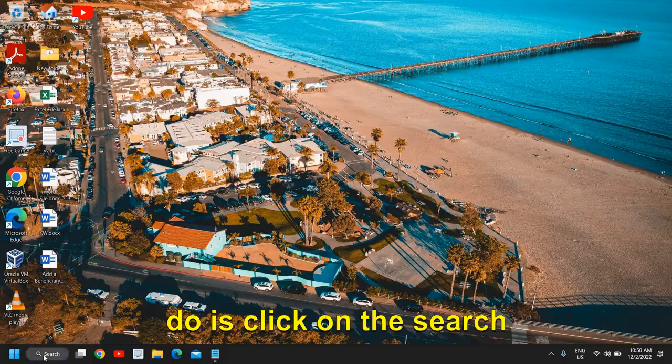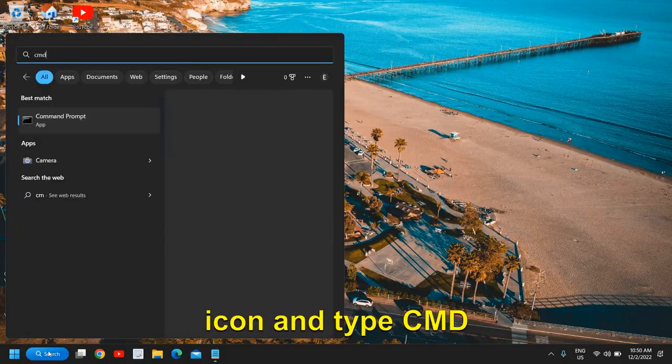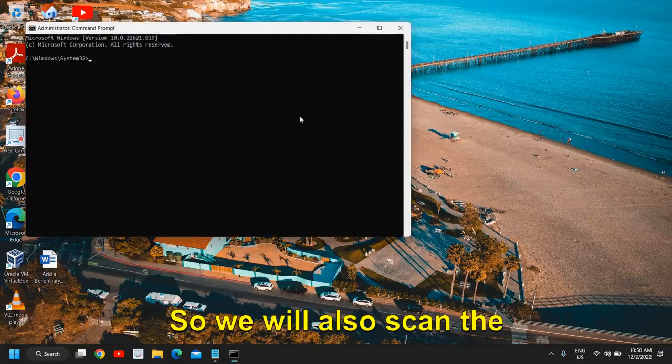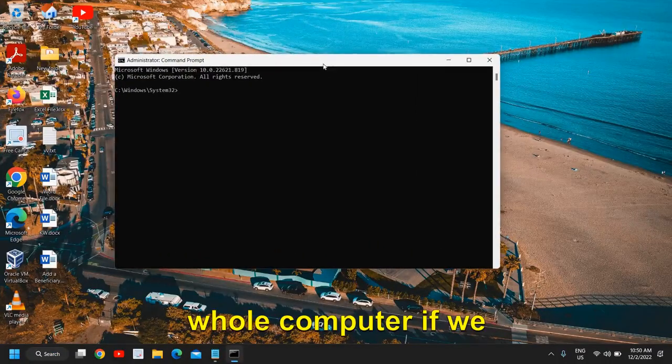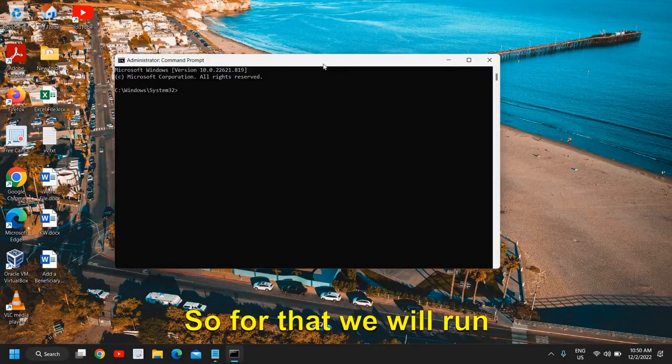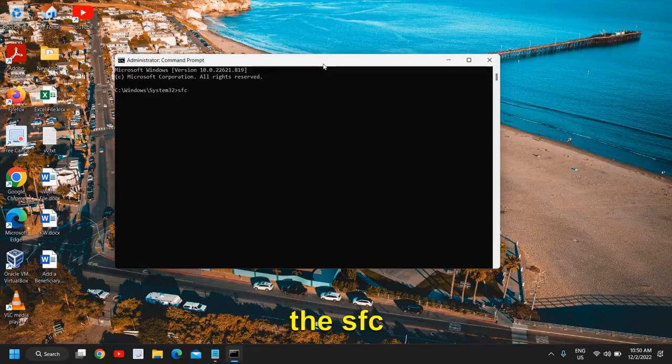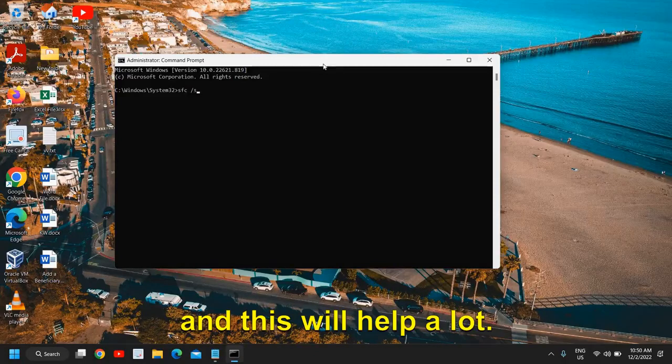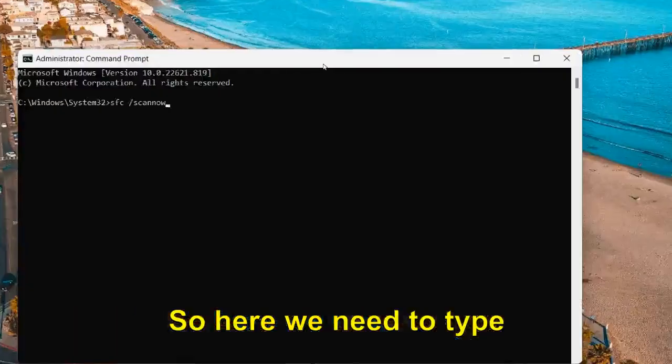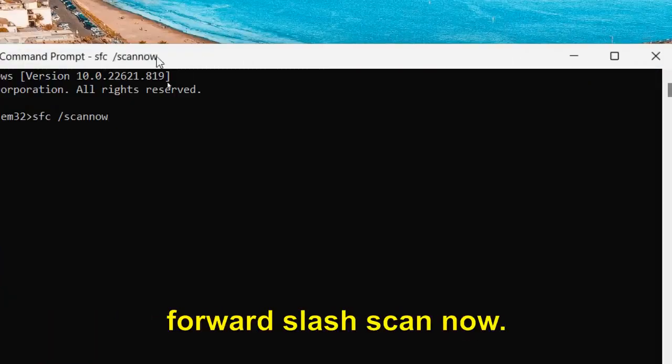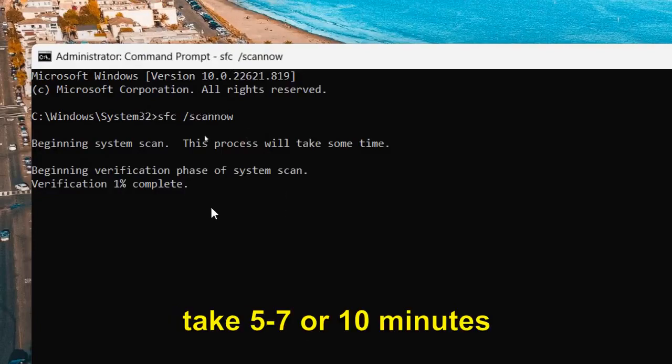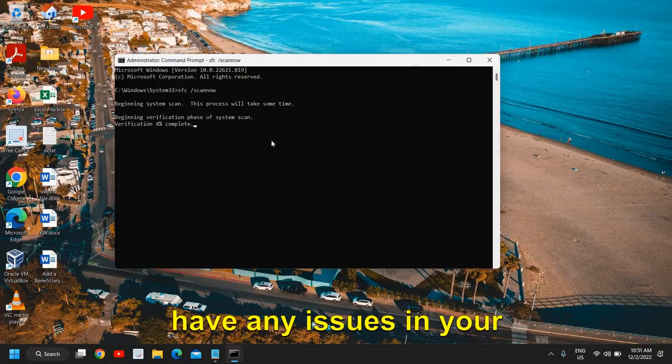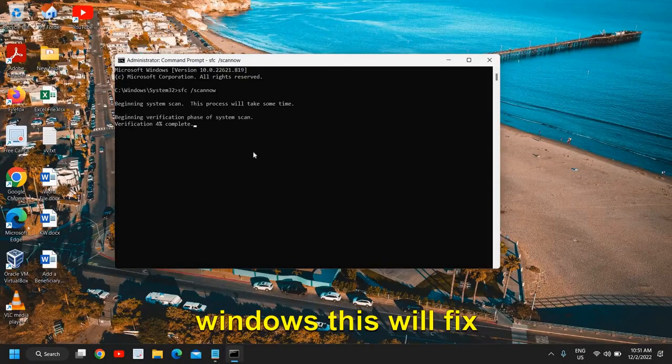Once this is done, we will move to the next step. So here what you need to do is click on the search icon and type CMD and then run as administrator. So we will also scan the whole computer if we have any glitch, any problem in the Windows. For that we will run the SFC System File Checker command and this will help a lot. So here we need to type sfc /scannow. Now this process might take 5, 7, or 10 minutes but this will definitely help.